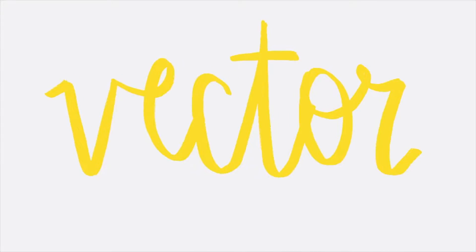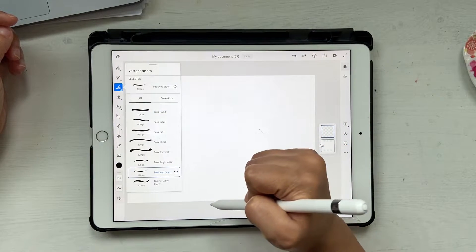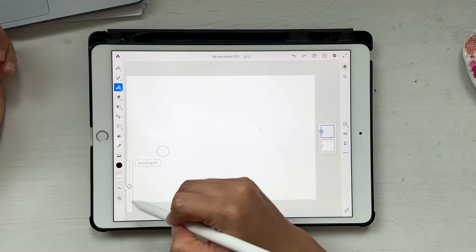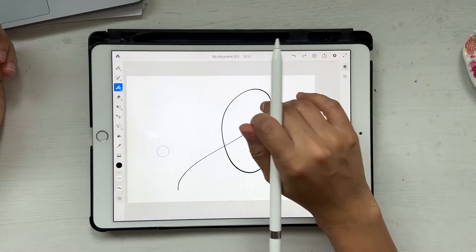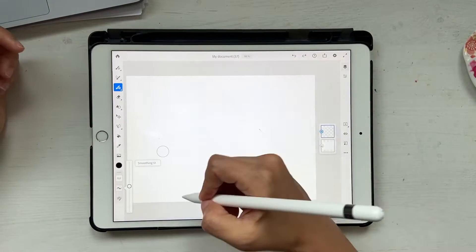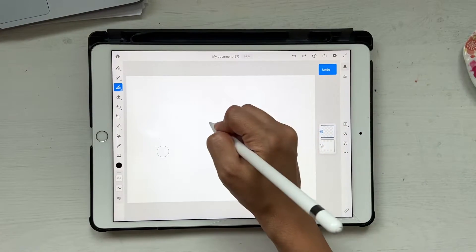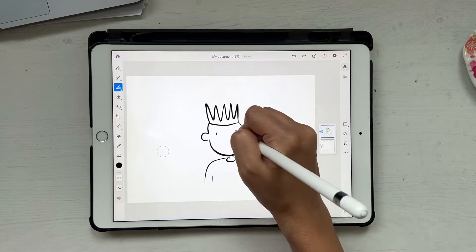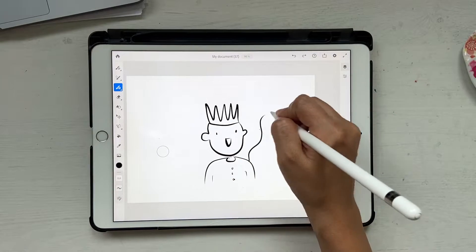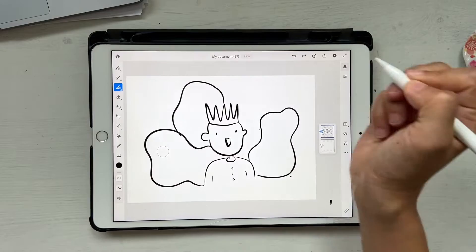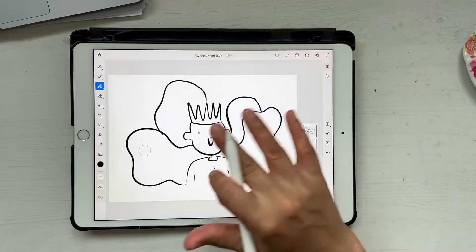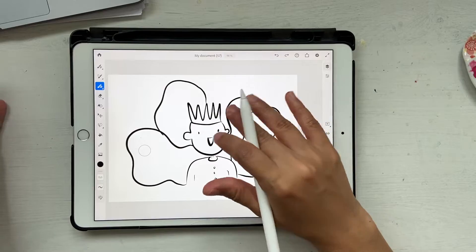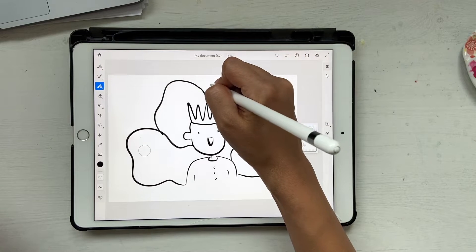Next is vector illustrations. Go to the vector brush and select 'Basic End Taper.' You can adjust things like pressure dynamics, velocity dynamics, and smoothing — the higher the smoothing the softer the flow, and the lower it is the harder the flow. I usually keep it somewhere in between. Whatever you draw here also shows up in Illustrator as cloud documents, so you can do basic sketches in Fresco and pick them up in Illustrator — it works great.